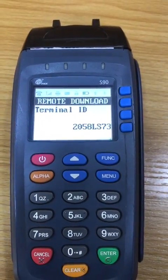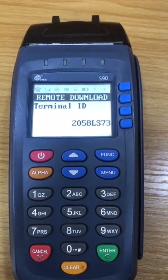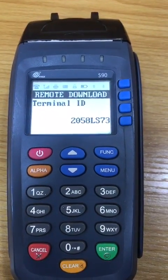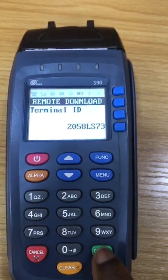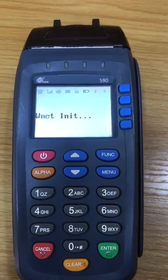The next step is to input your terminal ID. Once the terminal ID is inputted, you press Enter. Thank you.